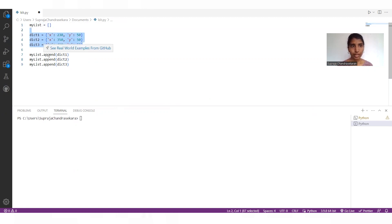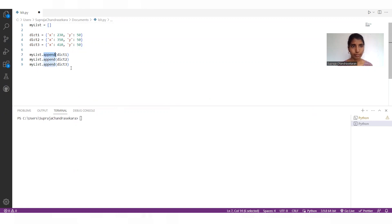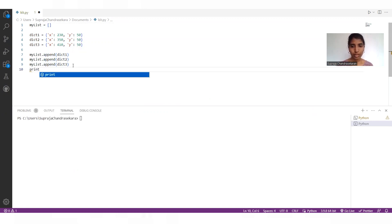And I'm trying to insert these dictionaries into the list by using append. And finally, I need to print the list.